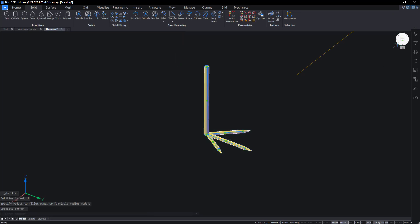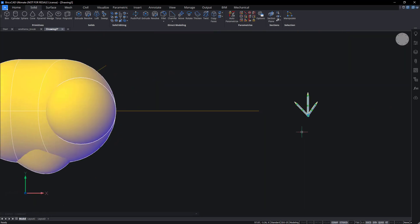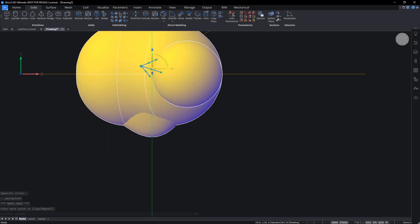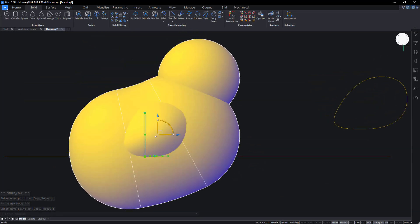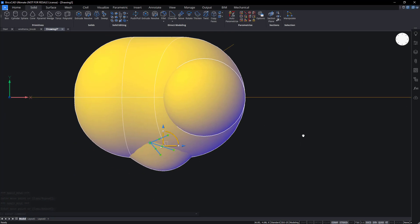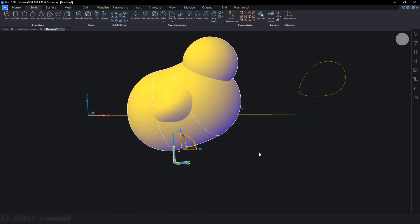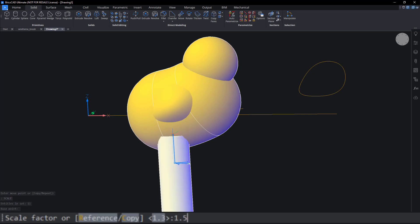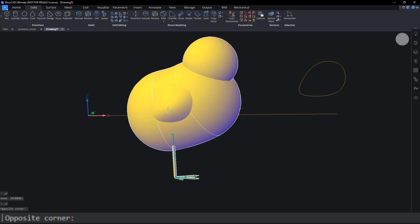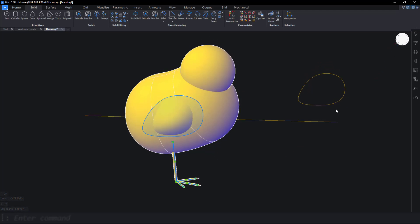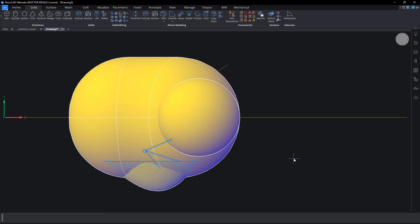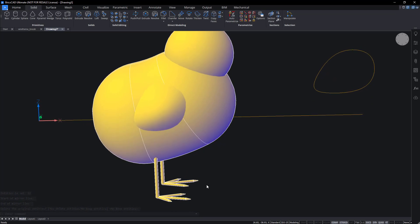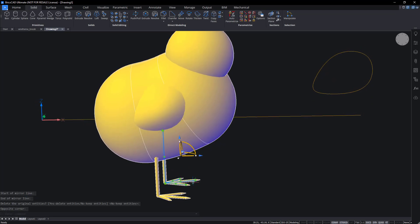Use the manipulator to move the leg into position and rescale it. Mirror the leg and wings. Reposition the legs so the chick looks more like it's walking.